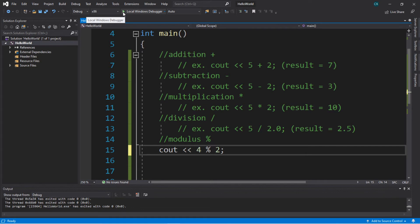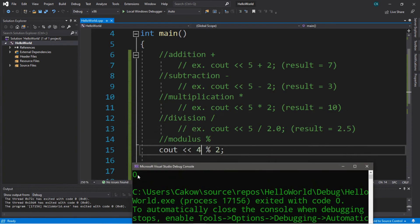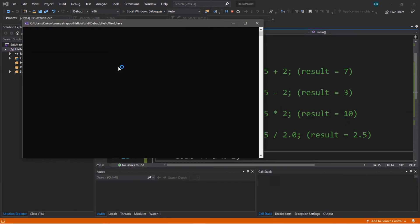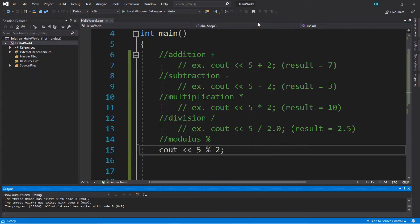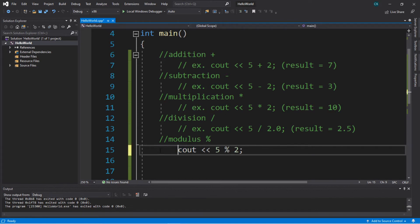So 4 modulus 2 gives us a remainder of 0. And when we get to if statements, we could say: if the result is equal to 0, then this number is even. However, if this number modulus 2 is equal to 1, then it's going to be an odd number. That's one practical application of how using a modulus would be useful — you can determine if a number is even or odd by putting your number here and using modulus 2.